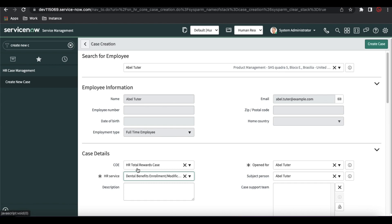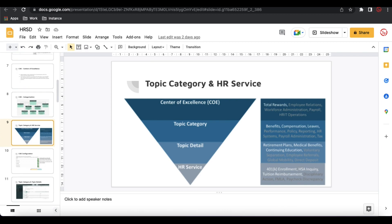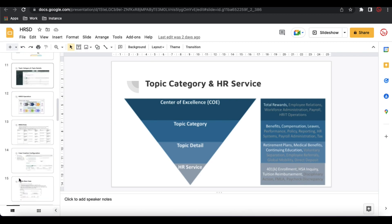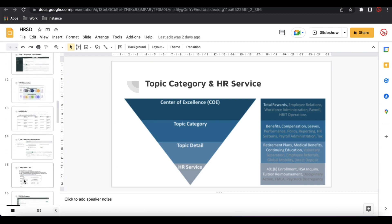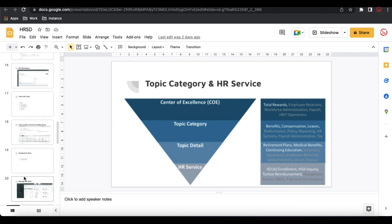Today we'll talk about payroll. We are going to create an HR service regarding payroll, one step at a time. Our HR service — that customer service — we are going to create with the name 'payroll issue'. The COE will be payroll. I'll talk about the HR service configuration first.